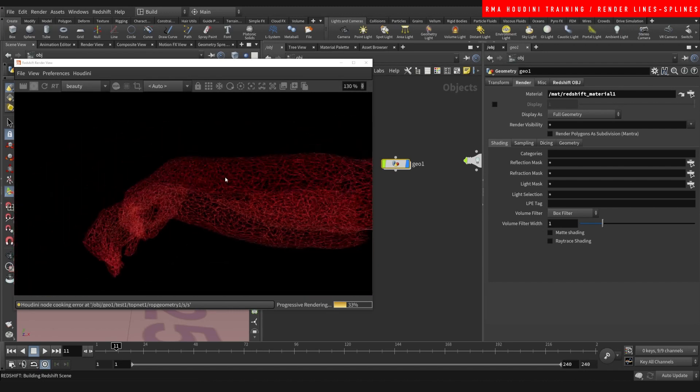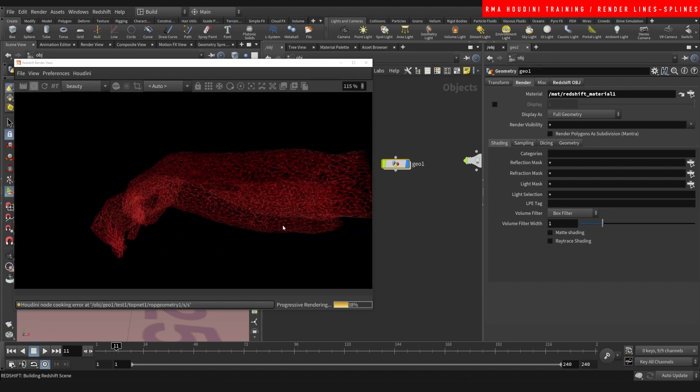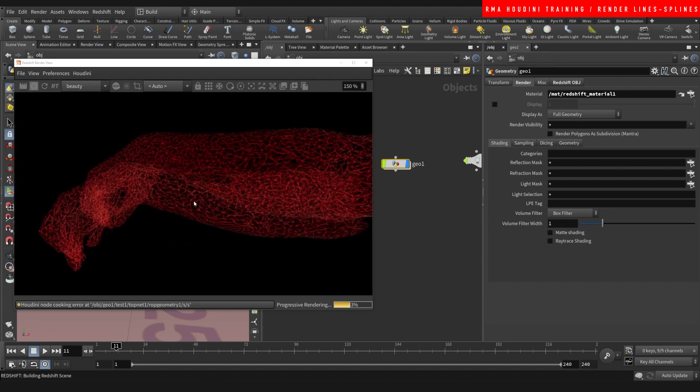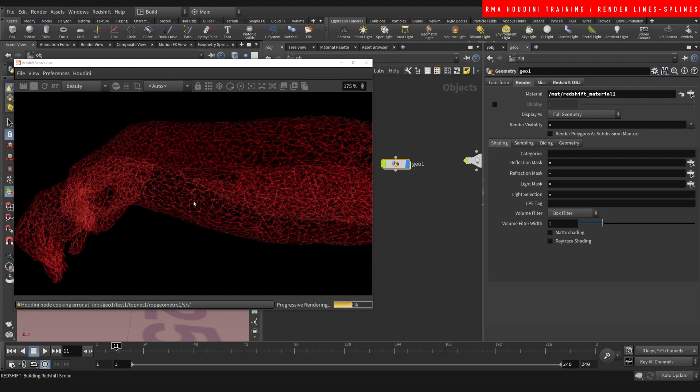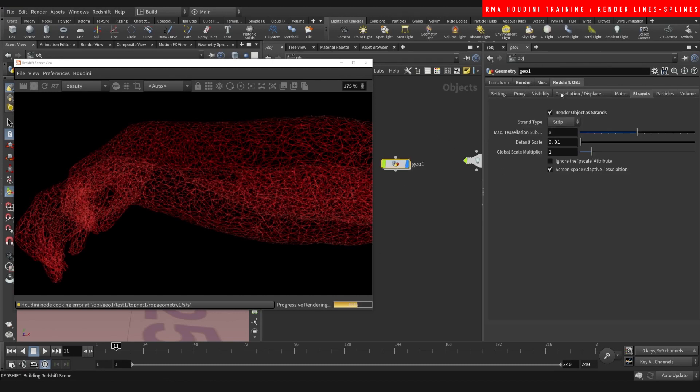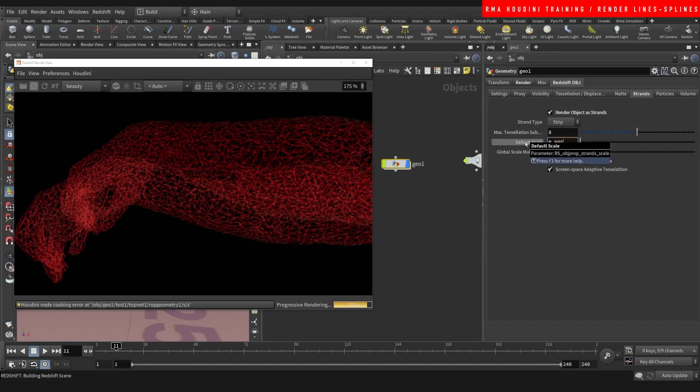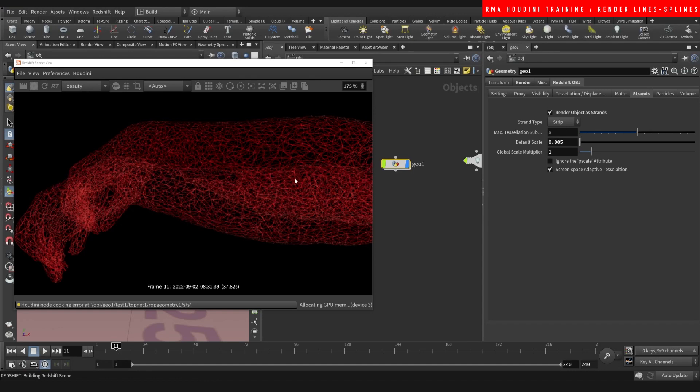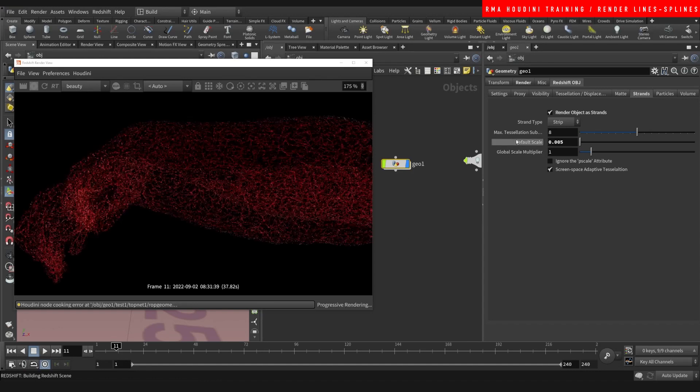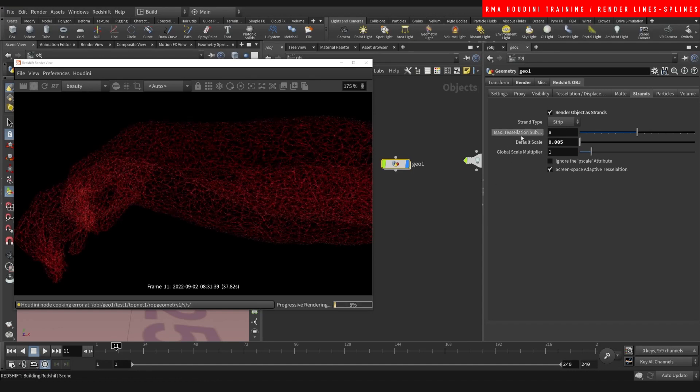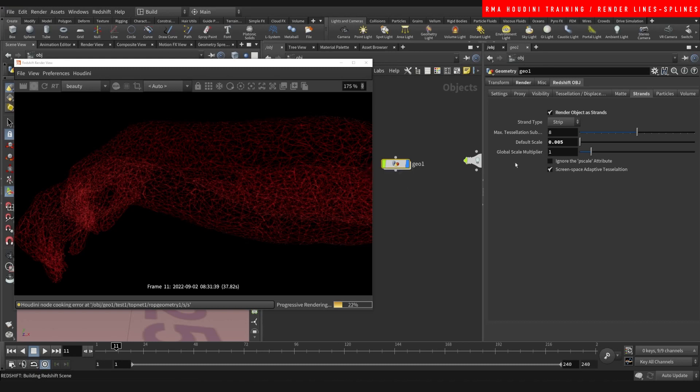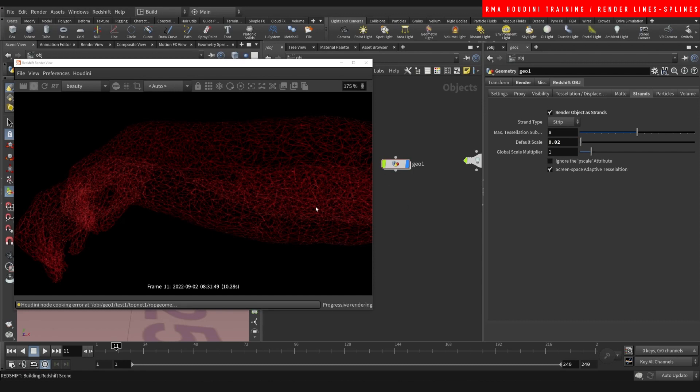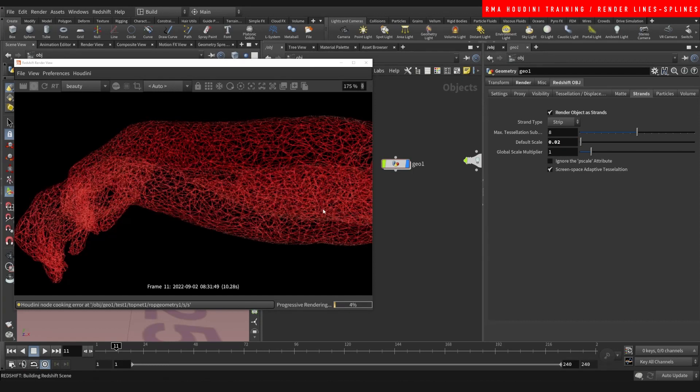There you go, you get something pretty decent to work with. You can select it here and then start to play around with the default scale. So something like 0.5 is gonna make it very thin. The subdivisions here, the tessellation, is just subdividing. And the global scale multiplier is just gonna scale it up or down uniformly.